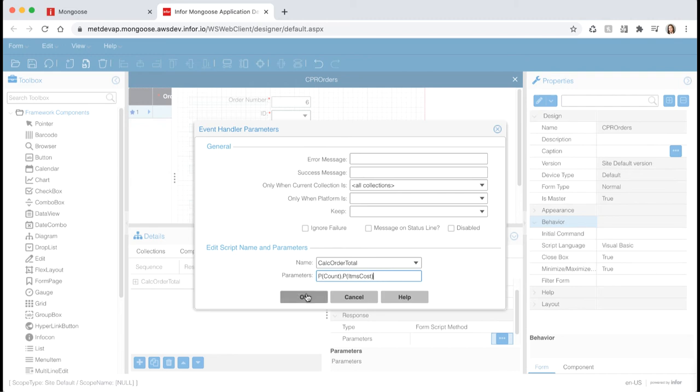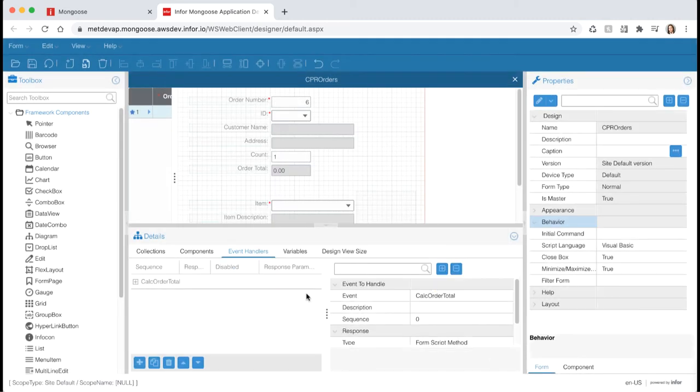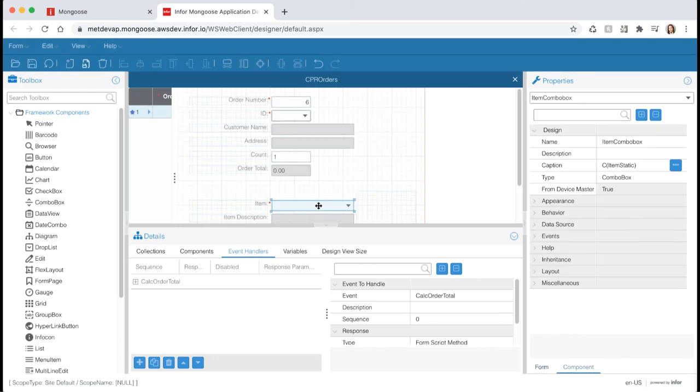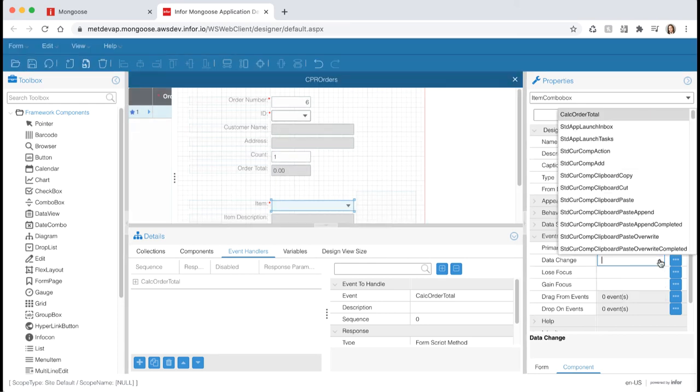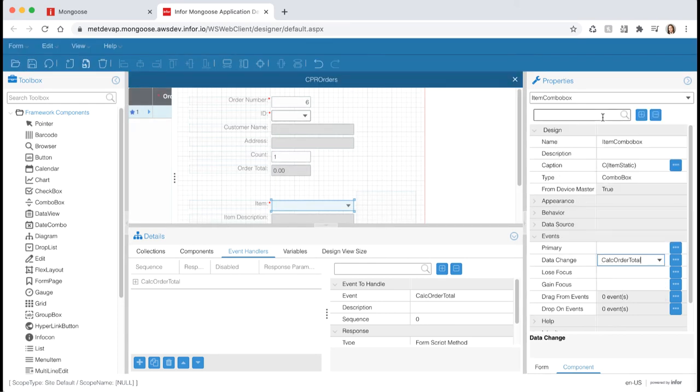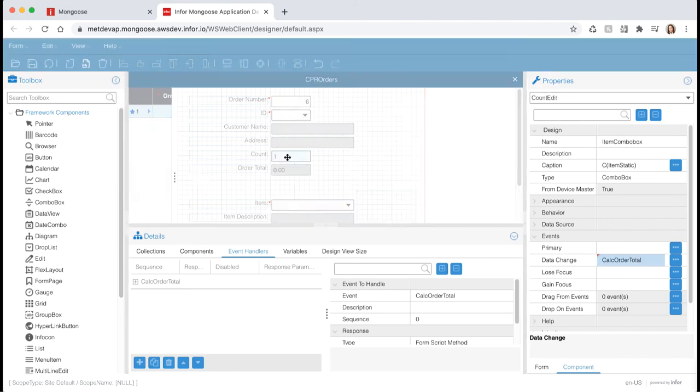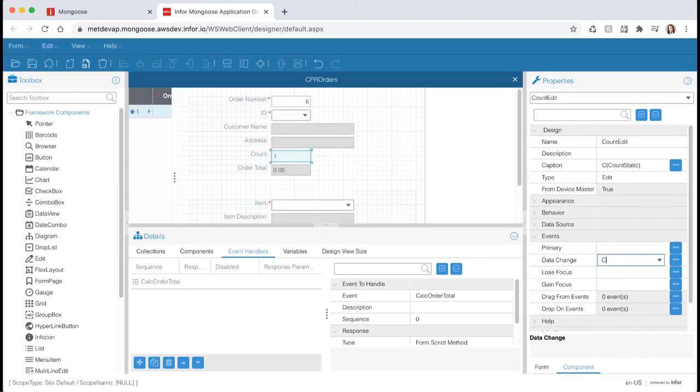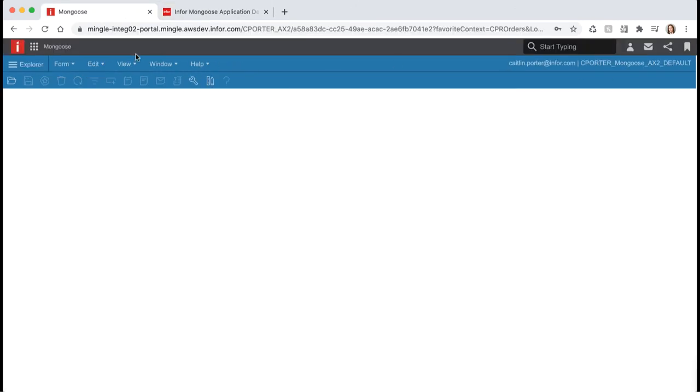Hit OK and now we need to attach our event to something. We want to run this whenever the count or item is changed. So select our item combo box. Expand the event section in the properties panel and since we want to trigger this on data change, click the data change drop down and select our event there. We also want to trigger the same event whenever the count is changed. So click your count edit and set the data change event to calc order total. Save your form and let's reopen it in runtime mode to test it out.